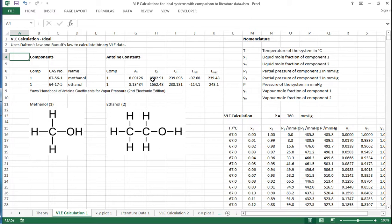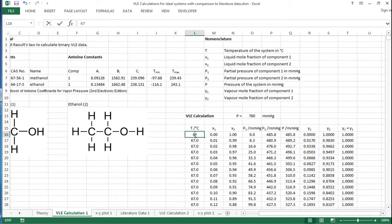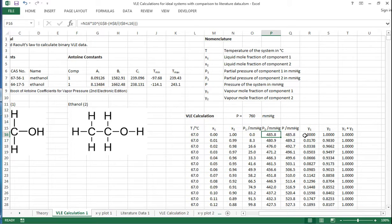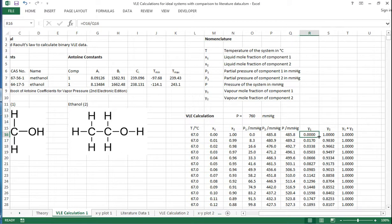Now, we have the Antoine constants for these two components, and then we have our VLE calculations set up over here. At the moment all the temperatures are set to 67 degrees, and then we have the X1 and X2 components running from 0 to 1, and 1 to 0 in 0.01 increments. We calculate the partial pressure of component 1 and 2 using Raoult's law. The total pressure is given from the sum, and then we get the vapour mole fractions of 1 and 2 by dividing partial pressure by total pressure.